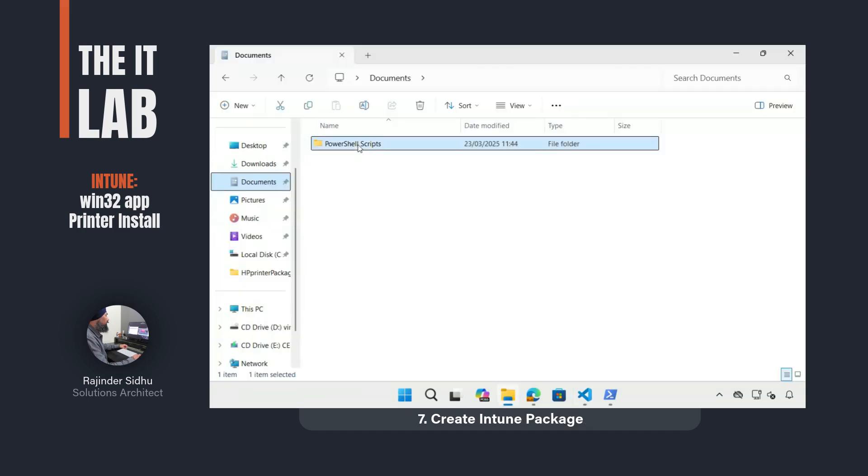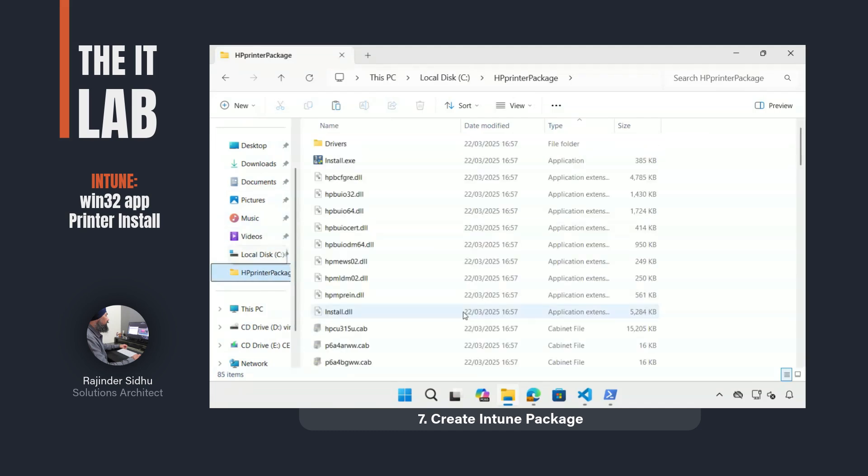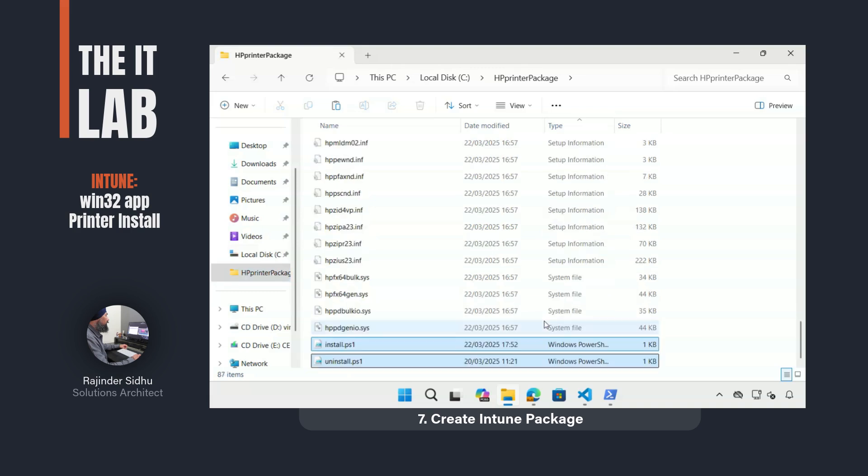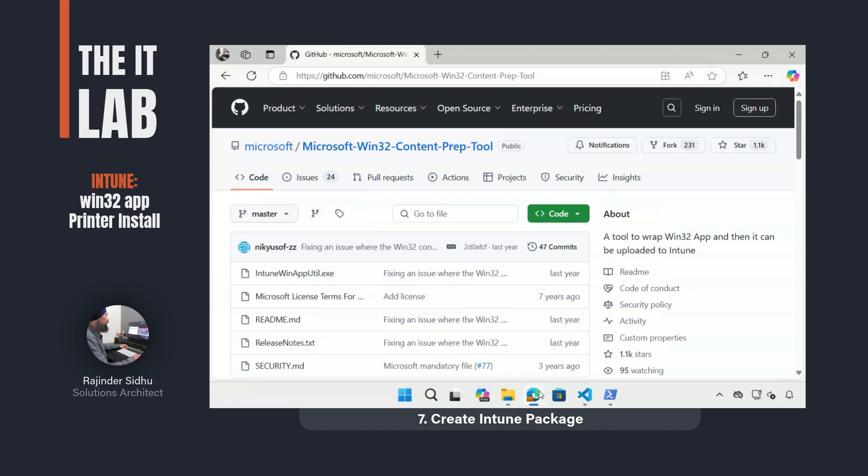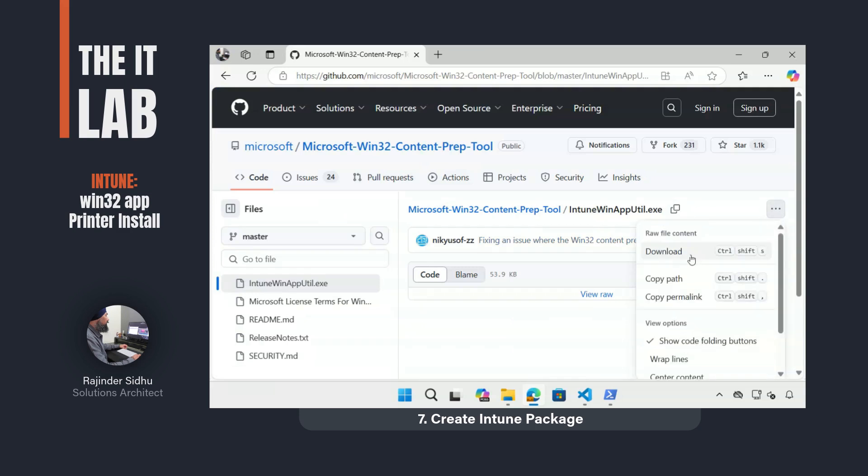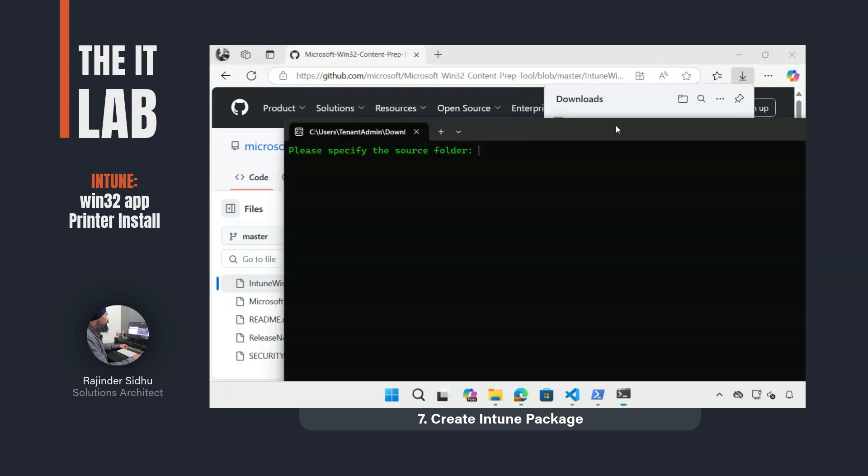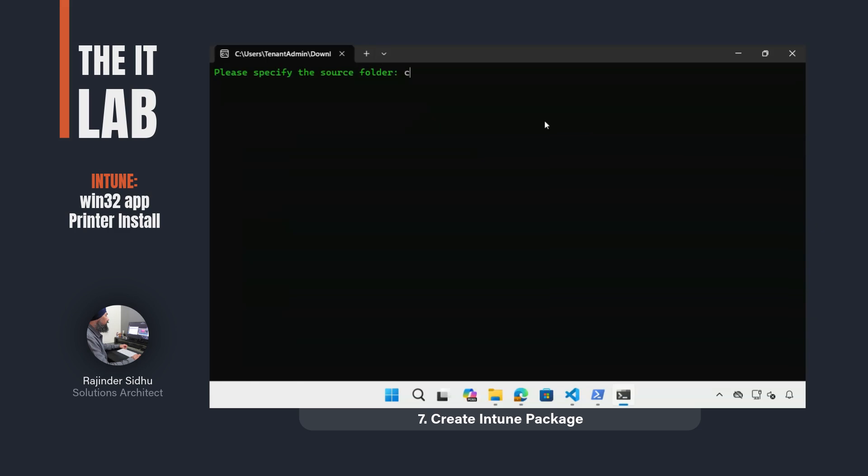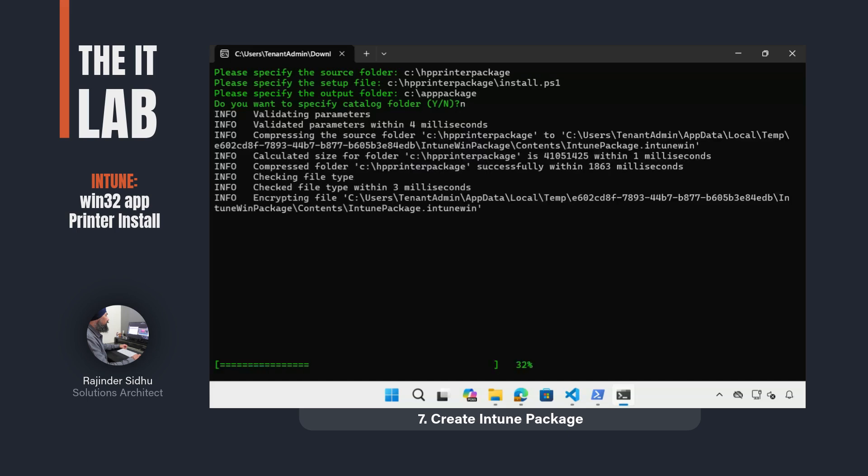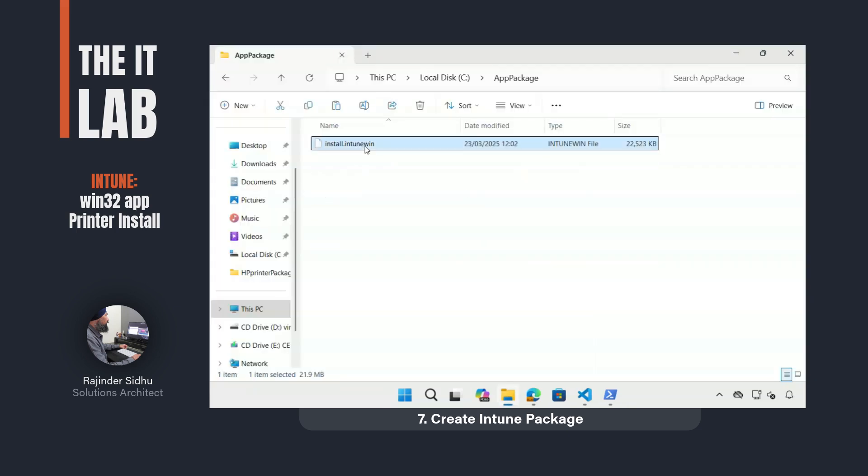With everything ready, I copied the install and uninstall scripts to my working directory, ready for packaging using the Win32 content prep tool. This standalone exe program can be downloaded from the Microsoft GitHub repo. To package the files I specify the source folder which contains all files required for the package. The setup file is the PowerShell install file. And the output folder is an empty folder I created. The last option is not applicable so I set this to no. I verified the package file had been created in my output folder. This file now contained everything Intune needed to install and uninstall my printer.